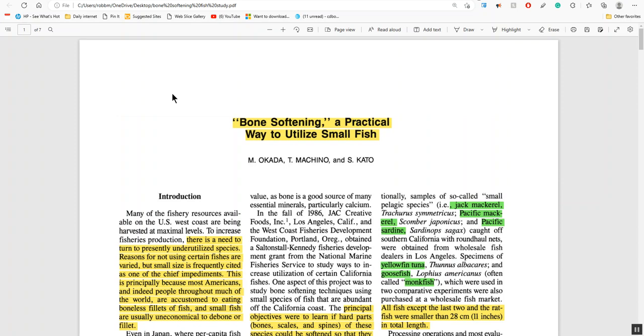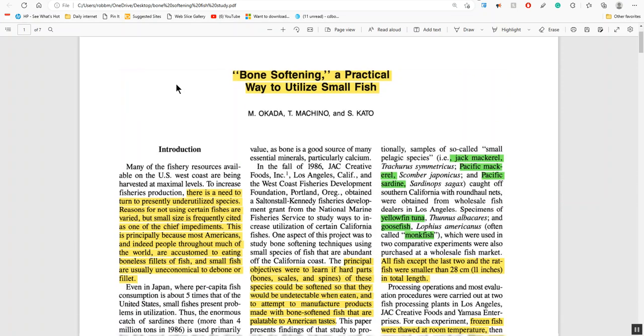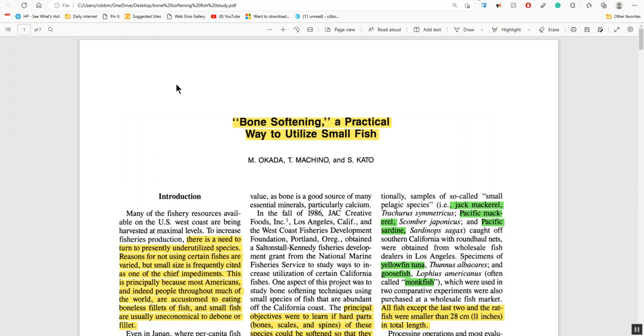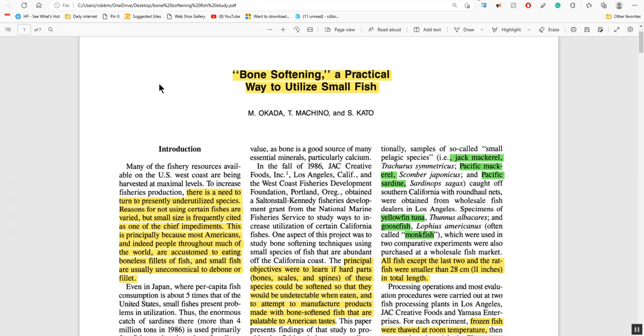Well, you could just put them in the pressure cooker. So I did some studies on how to pressure cook fish and I came across this study. The study was back from 1986. Bone softening, a practical way to utilize small fish.